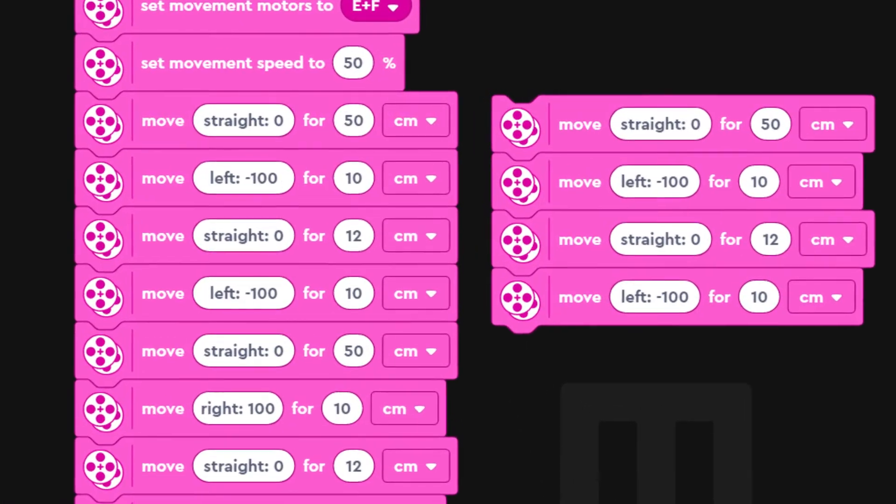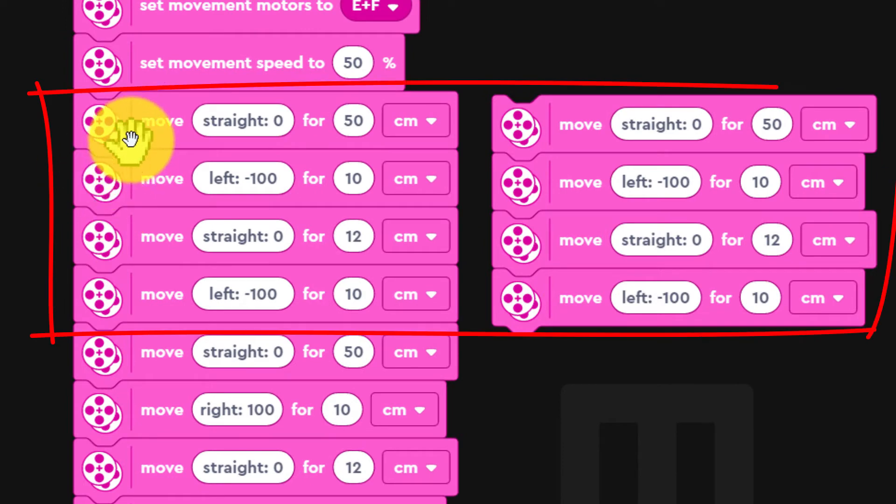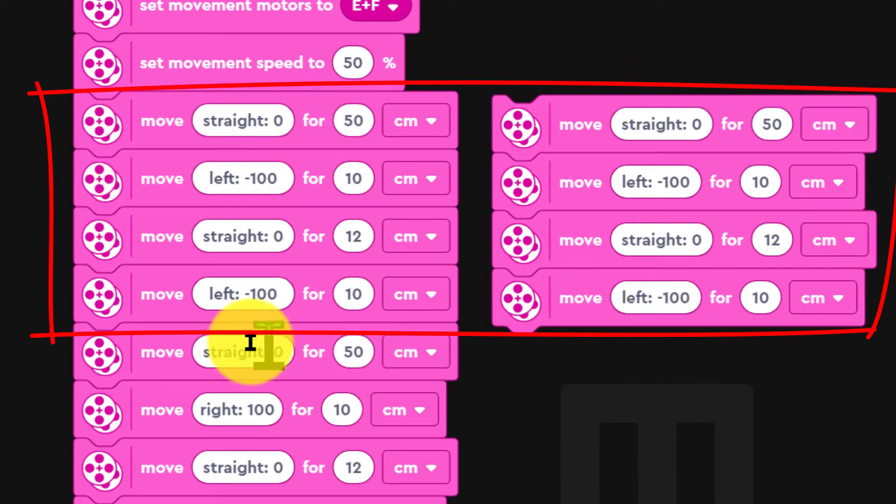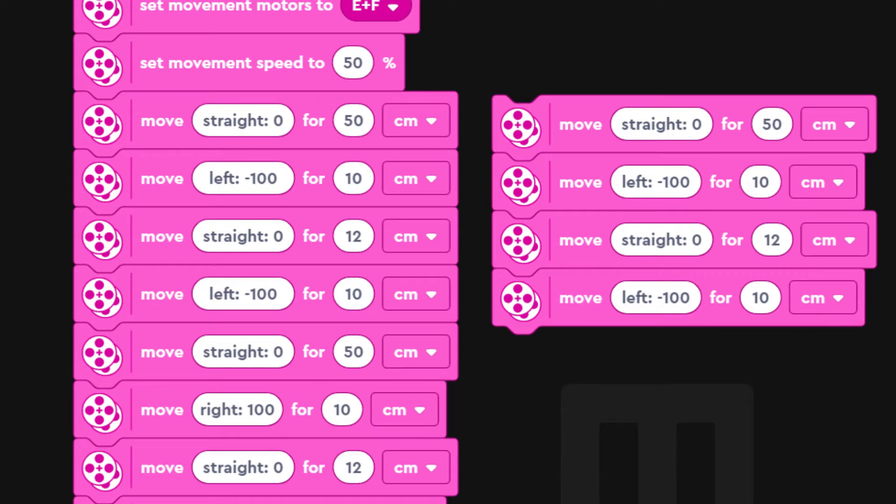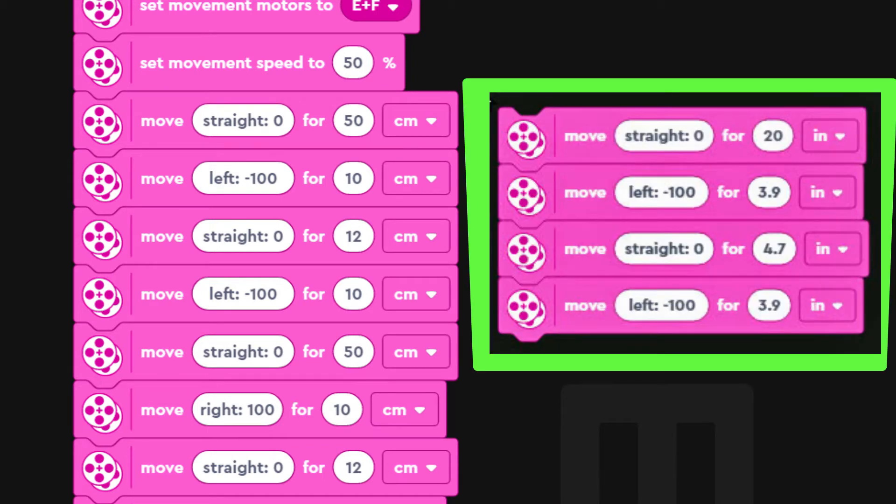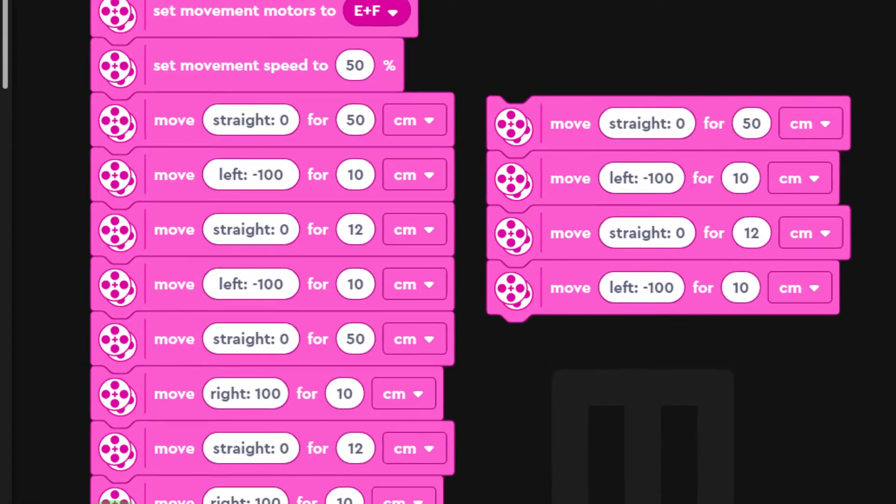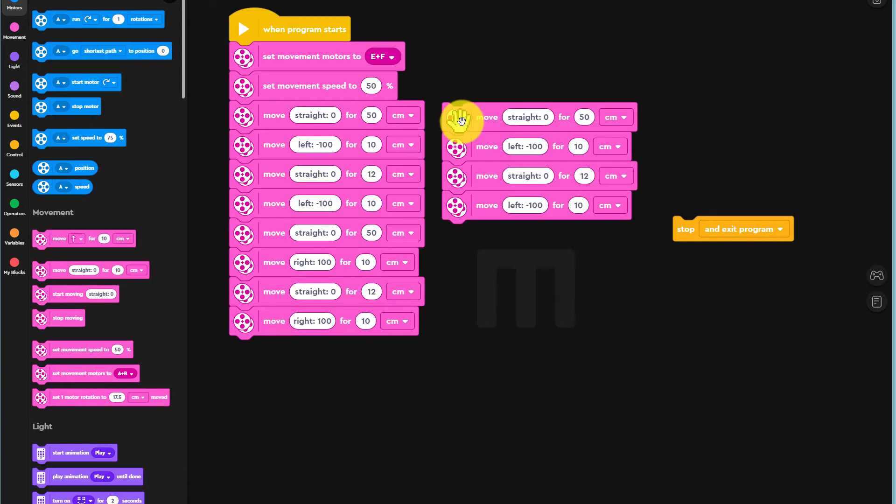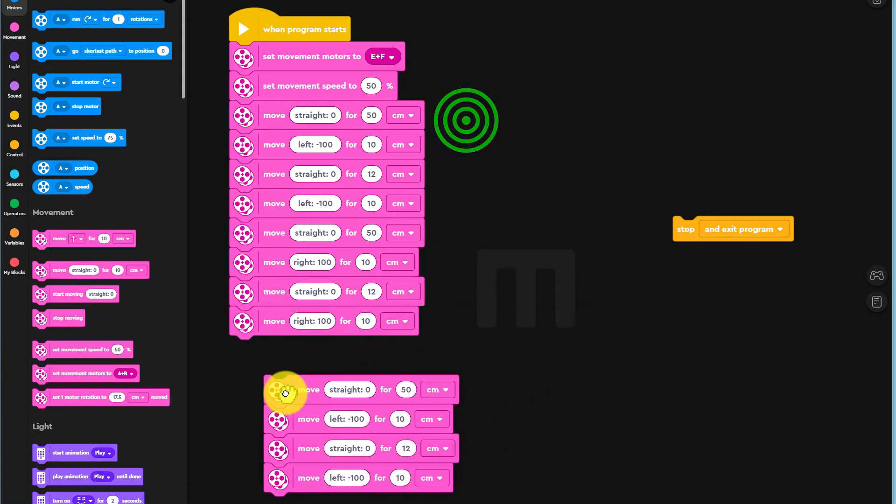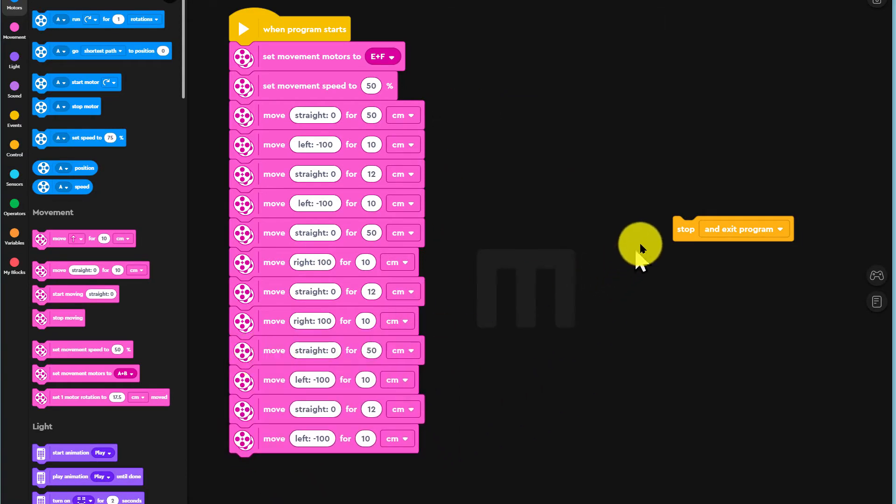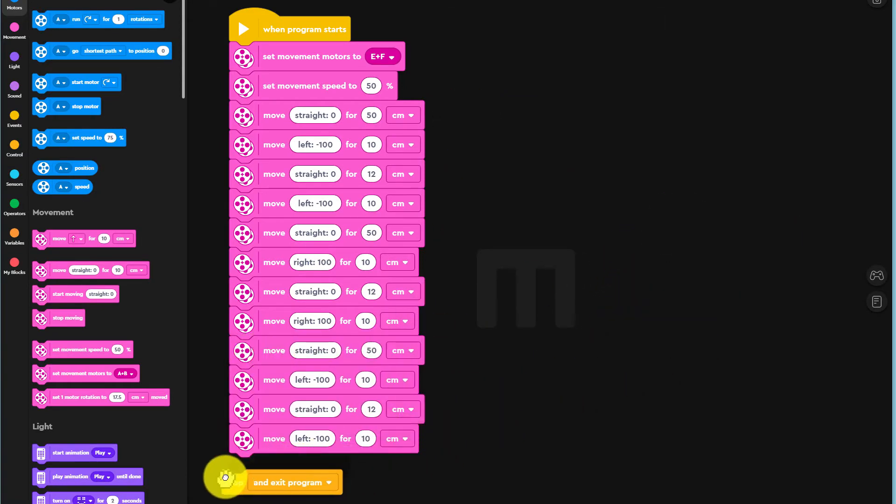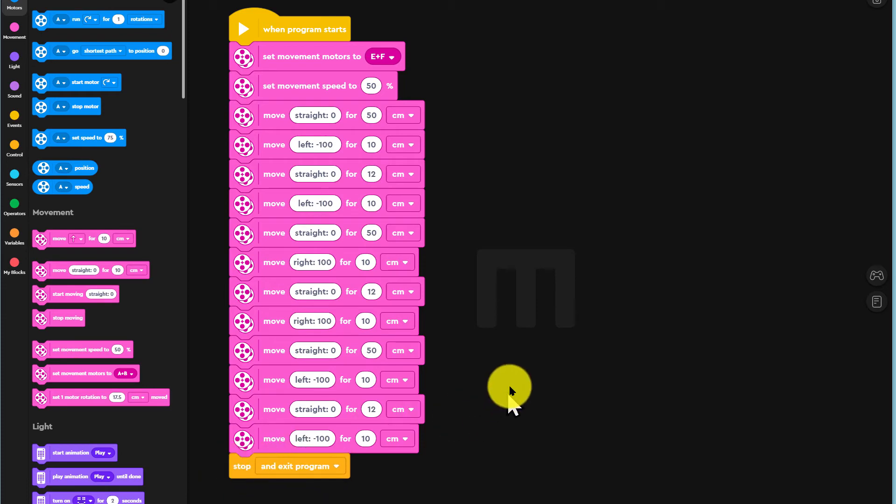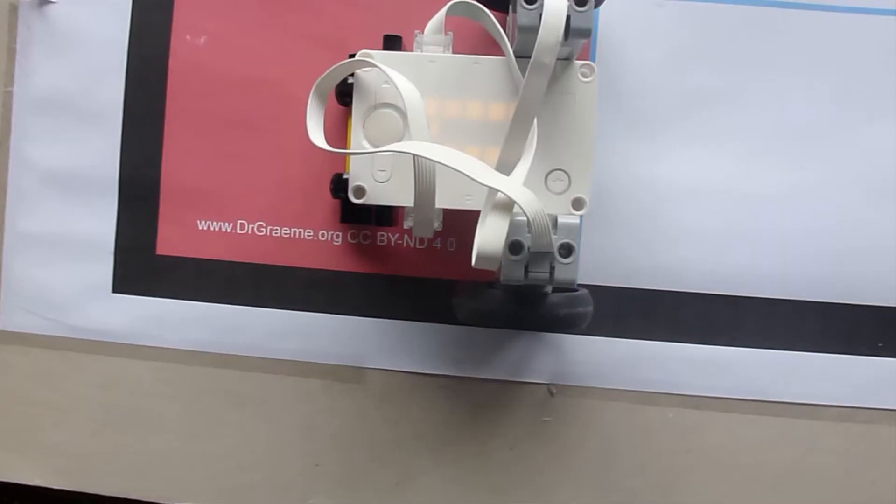The code to send our robot along the third line of the floor is the same as for the first line. So we repeat the code for the first line, add it to the end of our program like this, and then we try running our robot.